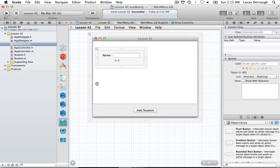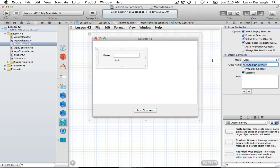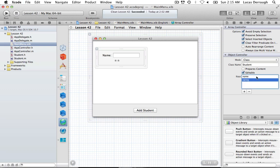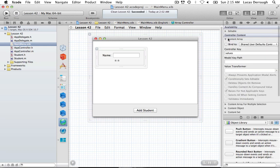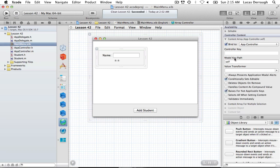For the array controller, under the attributes inspector we need to set the object class to 'Student' so the array controller understands the object it's creating. It needs to know the student has a 'name' and a 'rating'. Then we bind the content array of our array controller to our app controller's NSMutableArray — specifically to the 'students' property. The array controller binds its content array to the app controller's students NSMutableArray.